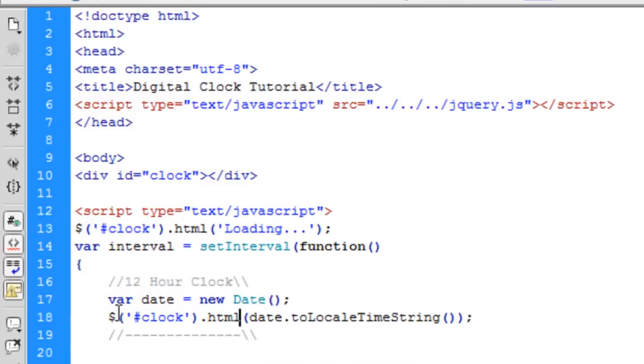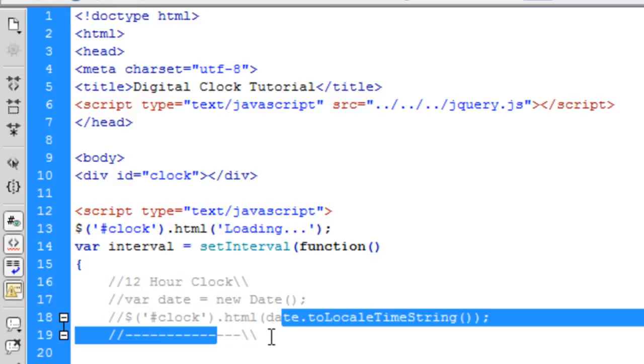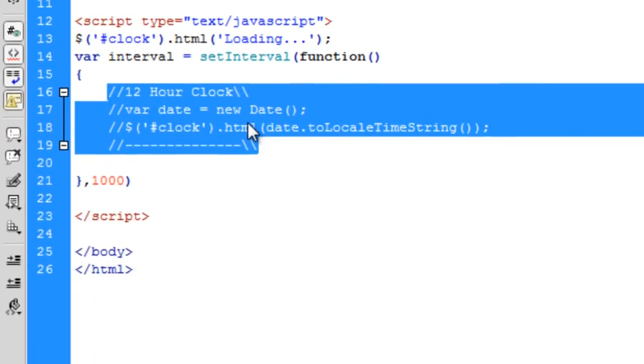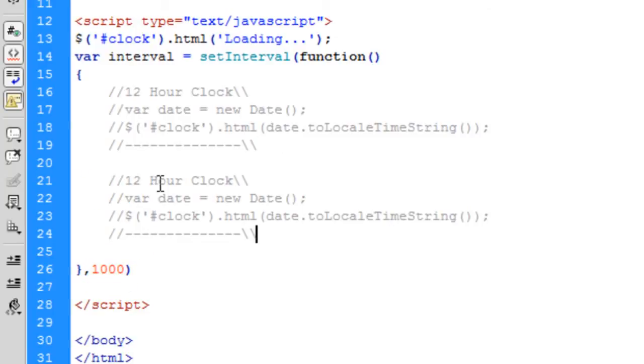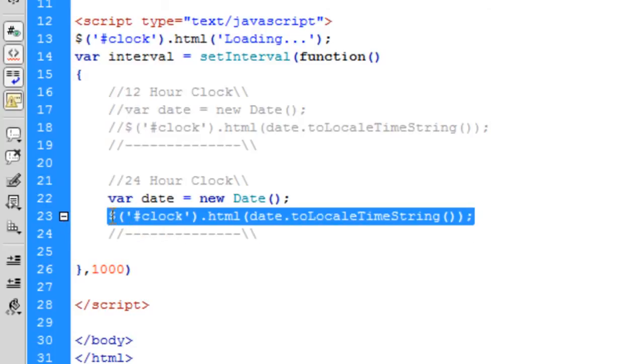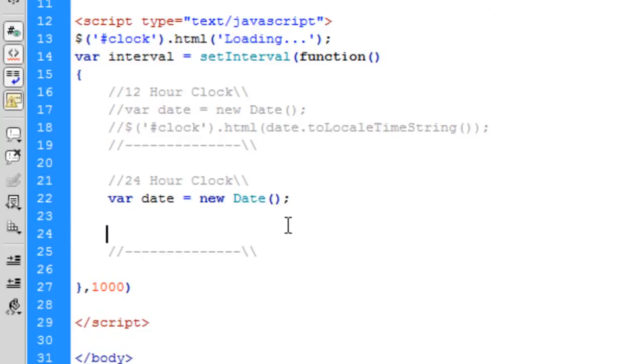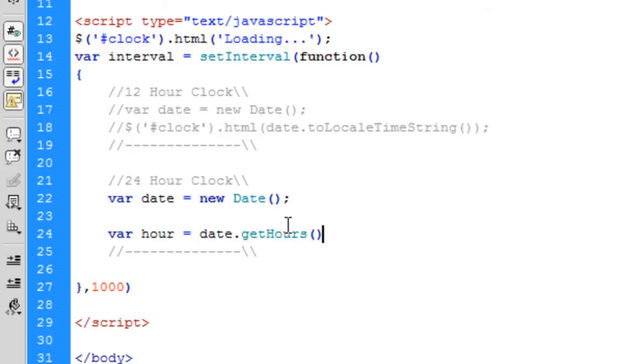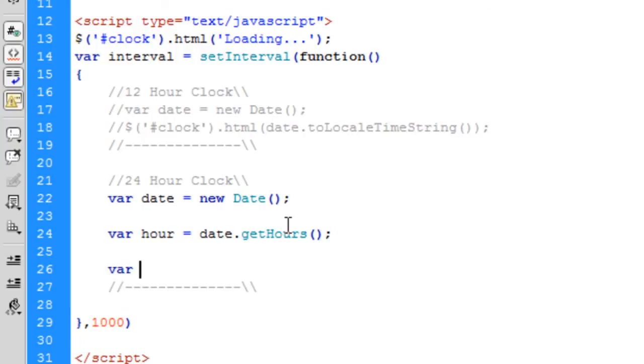So that's 12-hour clock. Now to get 24-hour clock, what you do need to do is get the hours, minutes, and seconds. So var hour equals date.getHours, that's it. And var minutes equals getMinutes, simple as that.